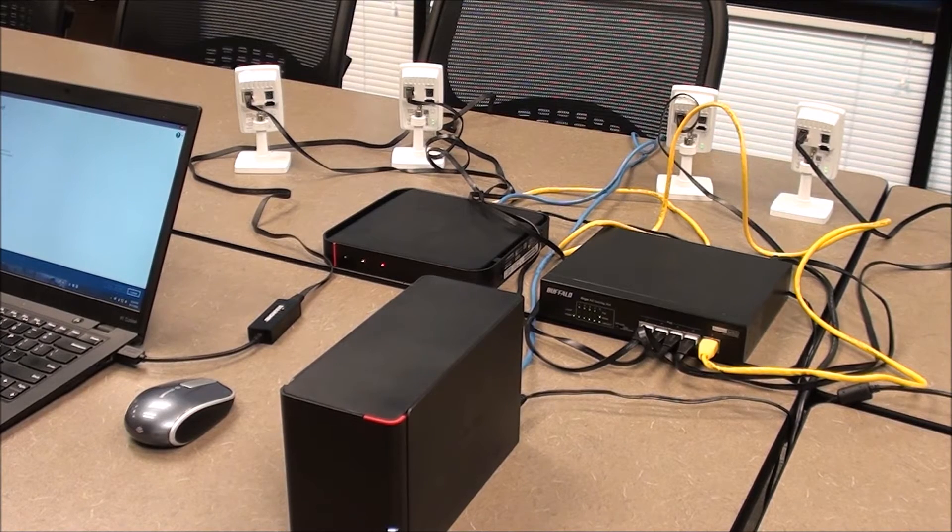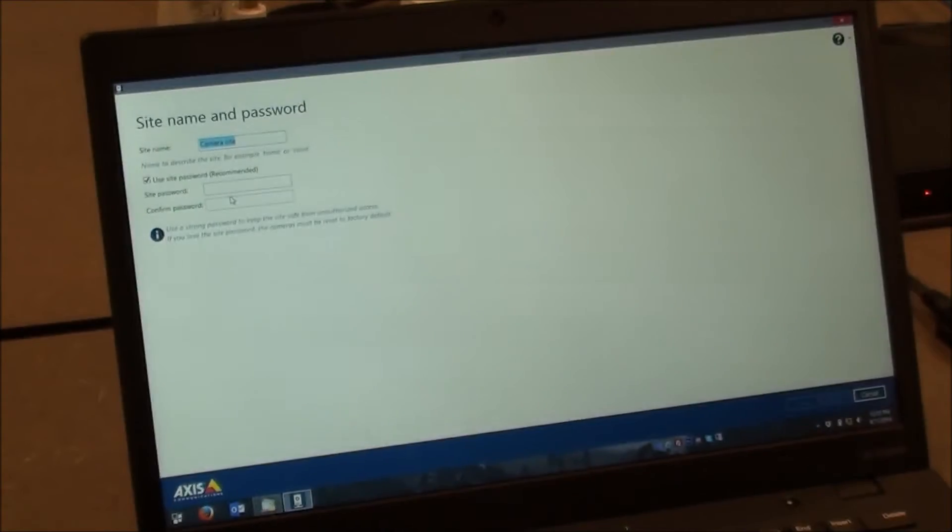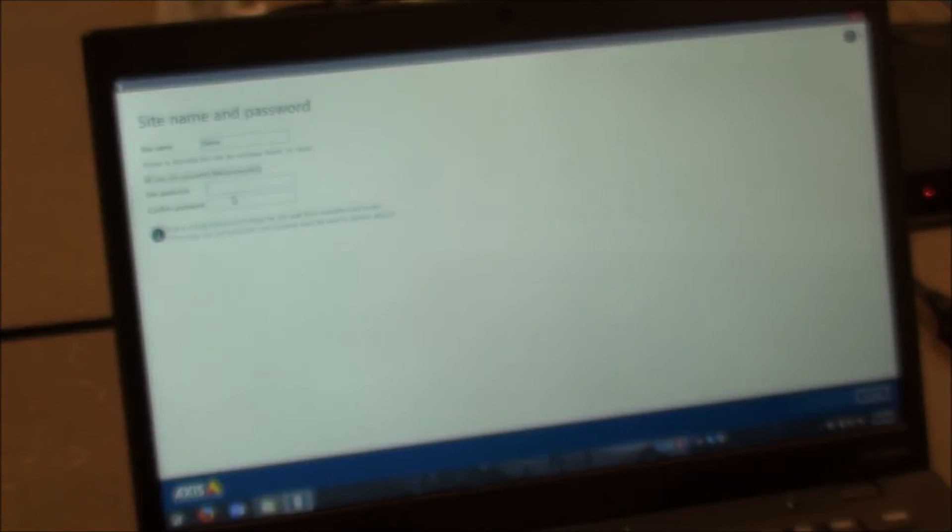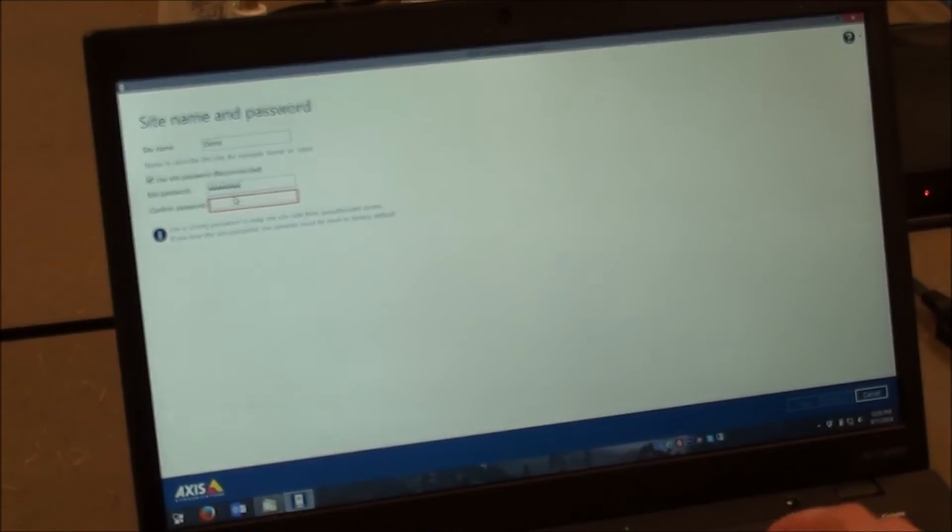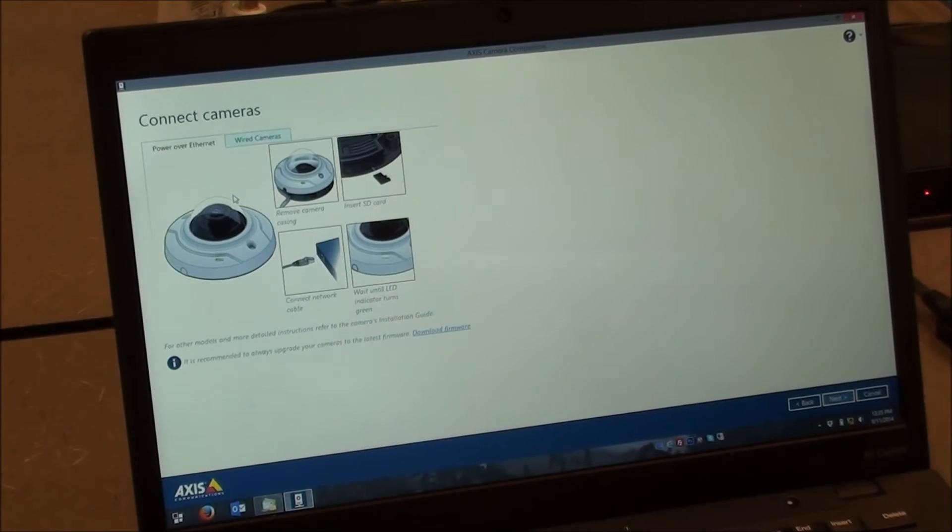So I'm going to reposition the camera real quick. So here we have AXIS Camera Companion running. When you first run it, it'll ask you to create a default site and password. So I'm going to go ahead and call this Demo. And we'll just use a password and I'll name it Password for the sake of this. Obviously you'd want a better password than that. And we'll go ahead and press Next.